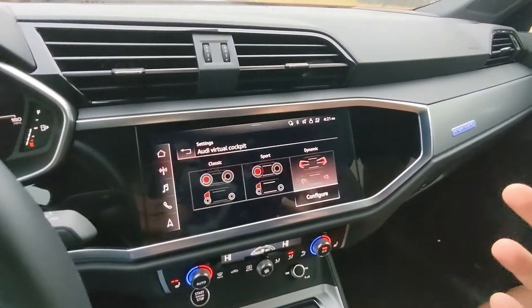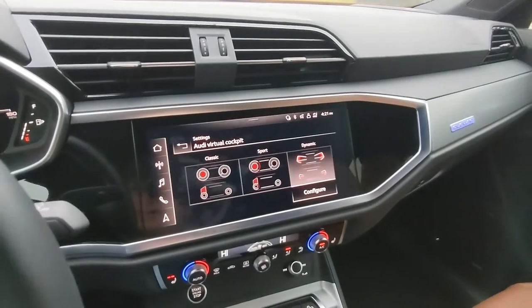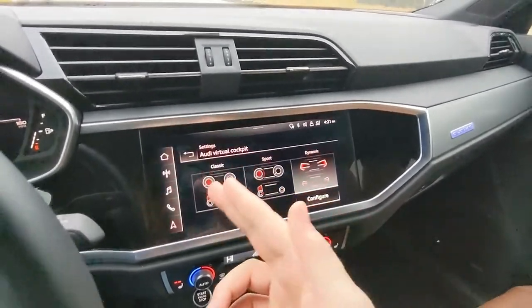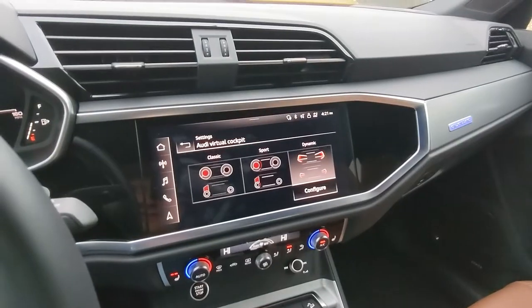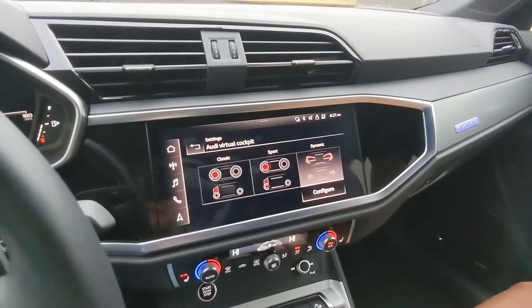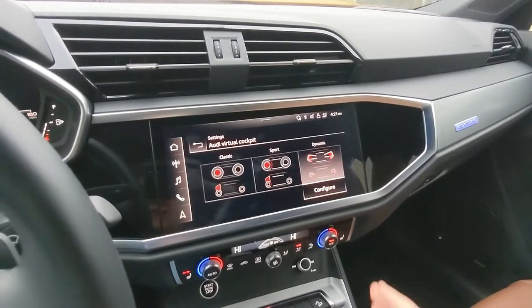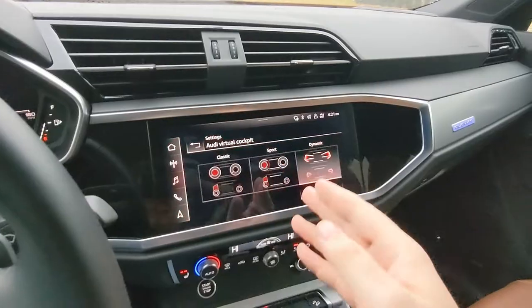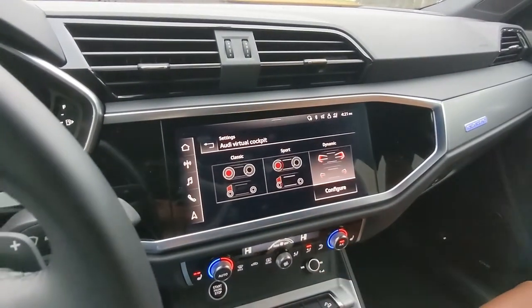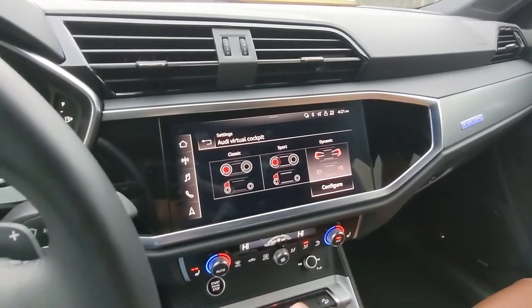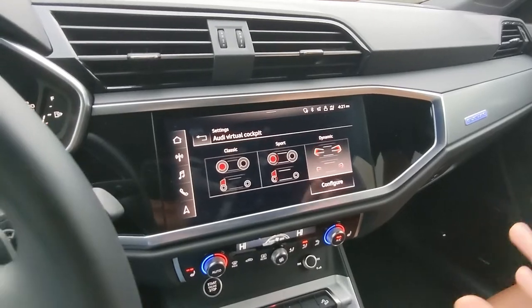This walkthrough will honestly work on any Audi vehicle — you may just have different display options here. If you're in one of the RS models you might have the RS runway screen, or an S performance screen, but this is pretty much where you can change the screens in all Audi virtual cockpit cars.